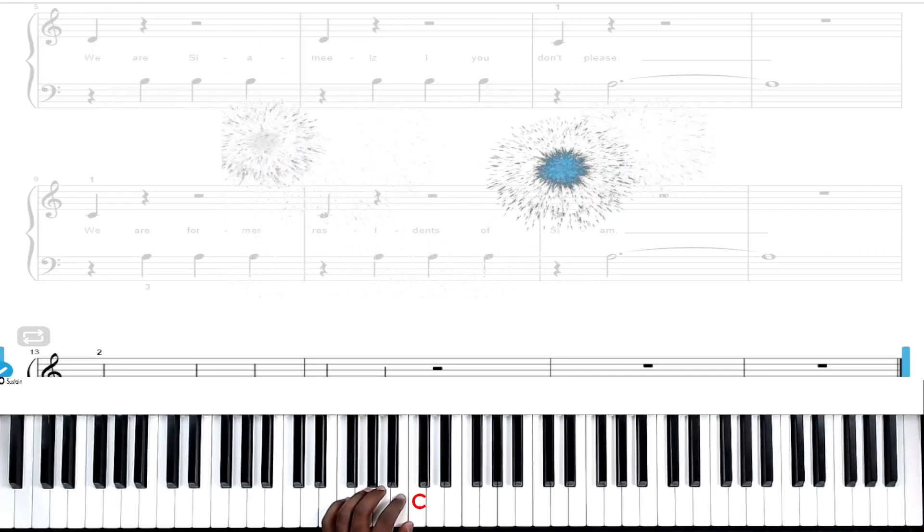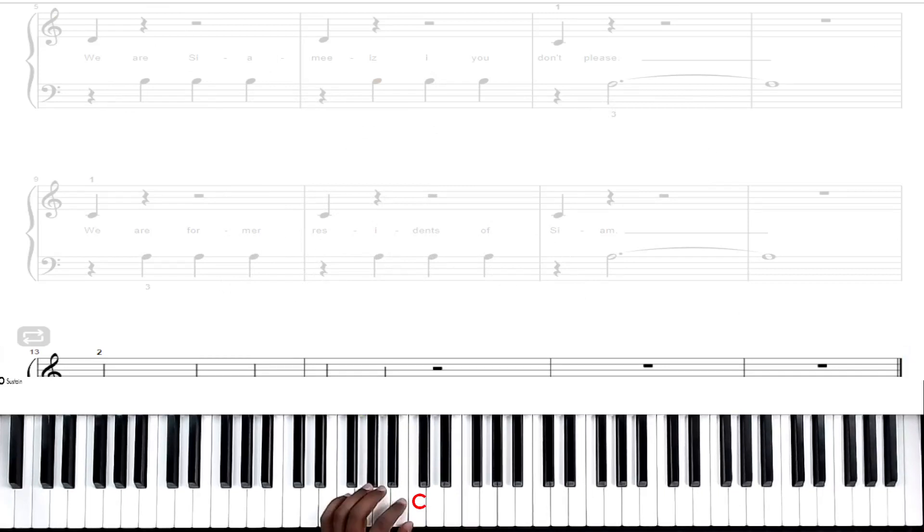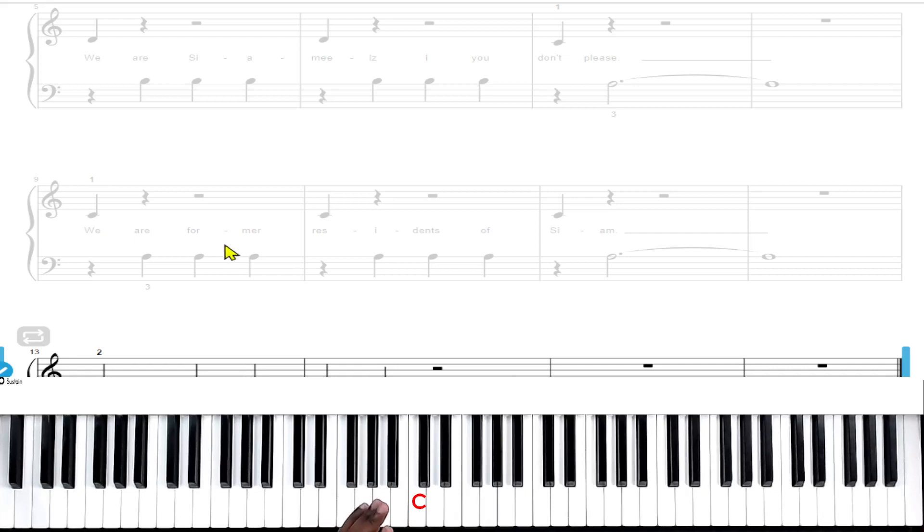All right, so again, I made sure I did it five times correctly because I messed up on the first time. And so you're going to do the same thing. Don't move on until you play it five times correctly.